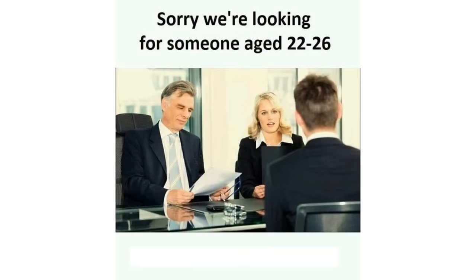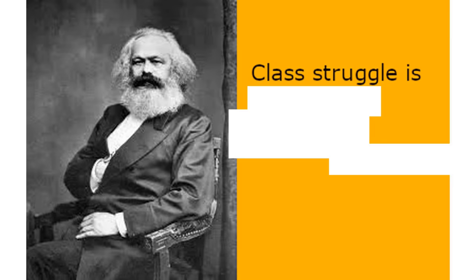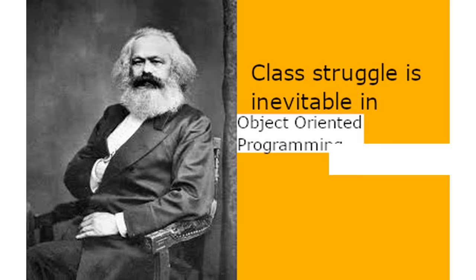Sorry we're looking for someone aged 22 to 26 with 30 years of experience for an entry level position. Class struggle is inevitable in object oriented programming. Karl Marx. I always knew Karl Marx was also a programmer.